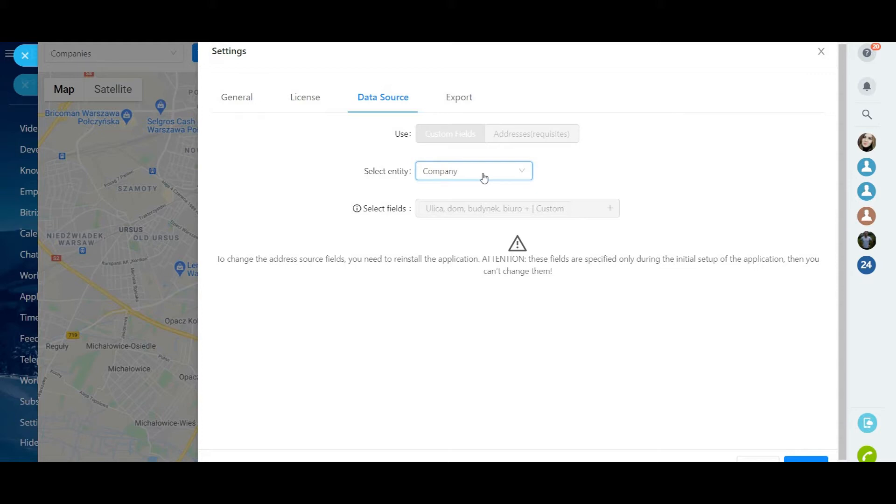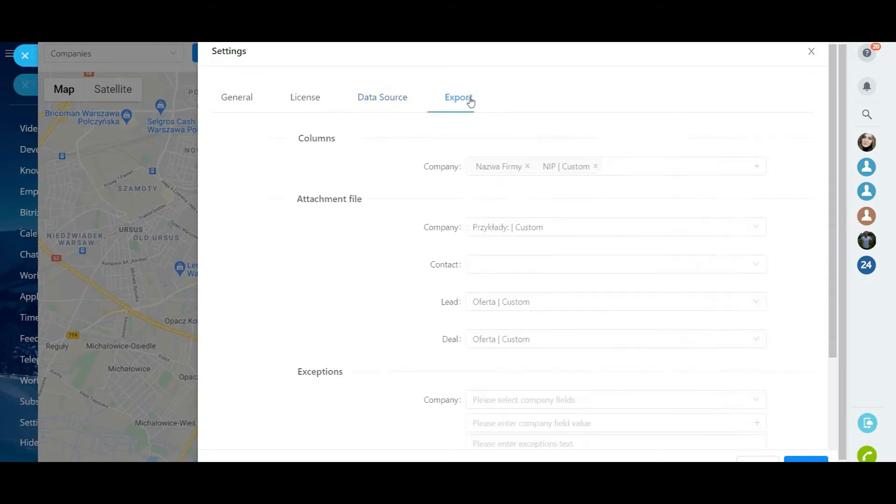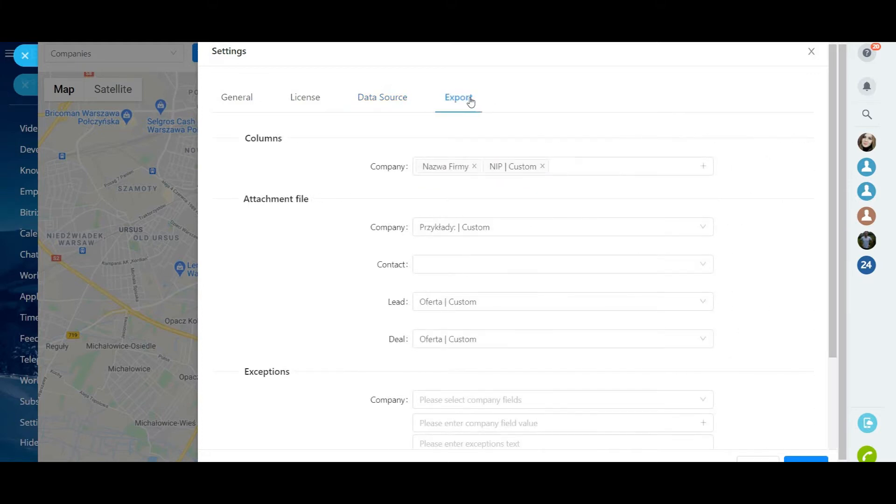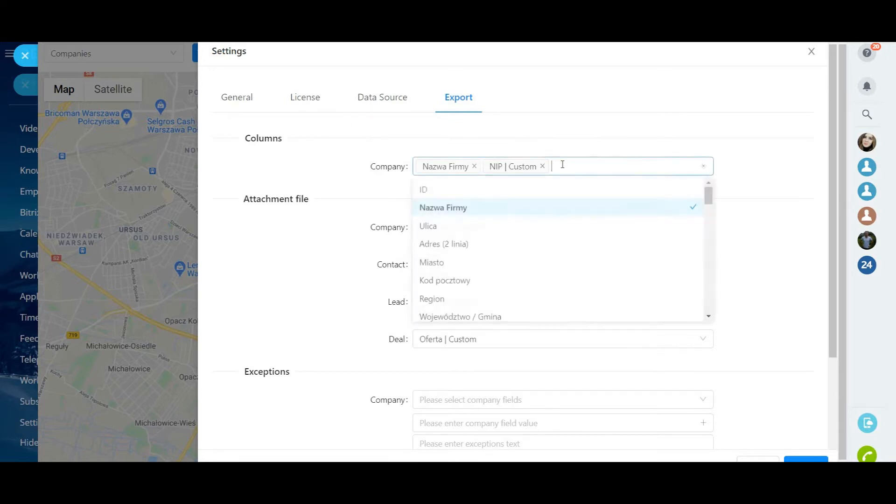In the new Export tab, in the Columns line, specify the fields of the company profile that you want to export to an Excel file.